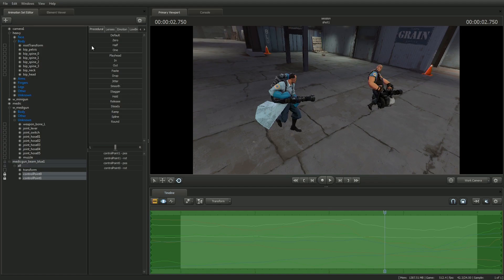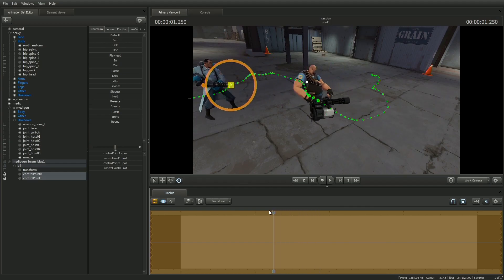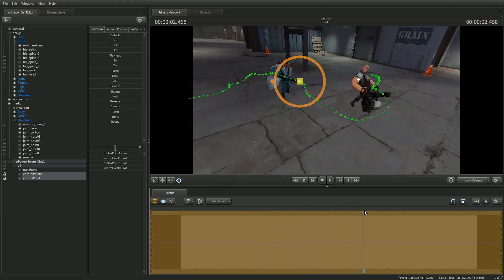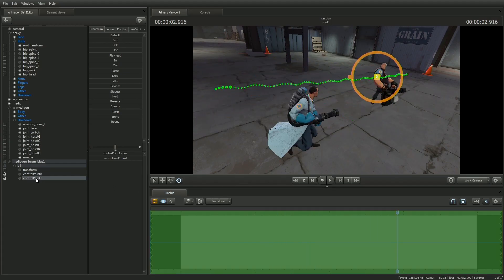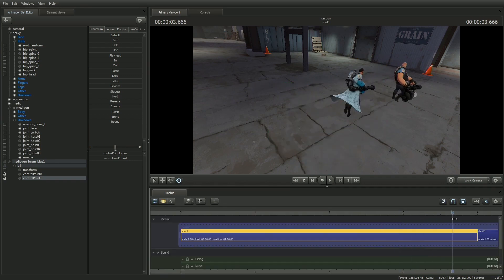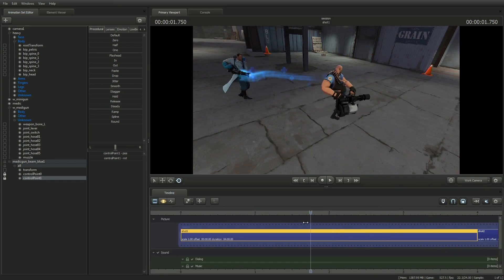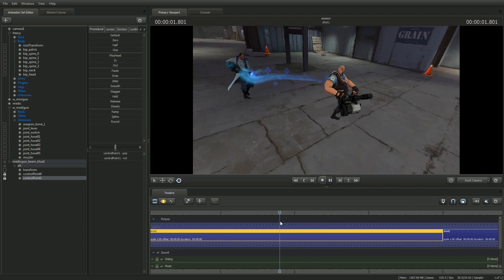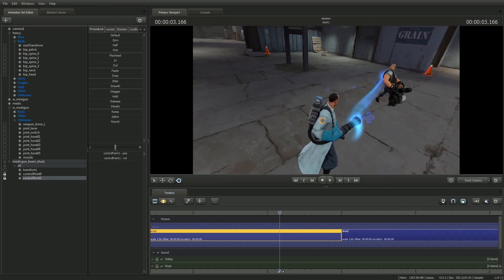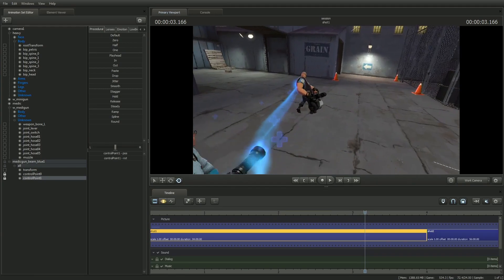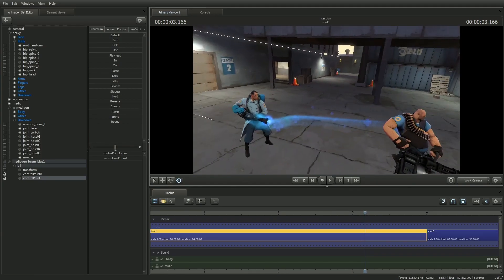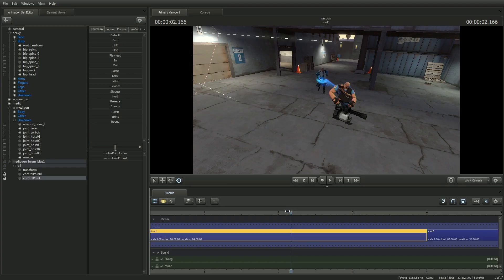Note that if a particle system has two control points, control point zero is where the particle emits from, and control point one is where it moves to. If you don't see a particle system that you've just added, move the playhead to another shot and move back, and that will refresh the shot and the particles will be visible. Now, his medic gun beam appears as it does in the game, but you can control every parameter of the particle system to change its appearance however you wish.